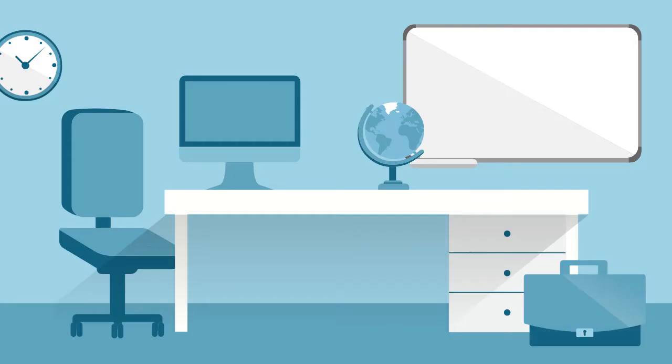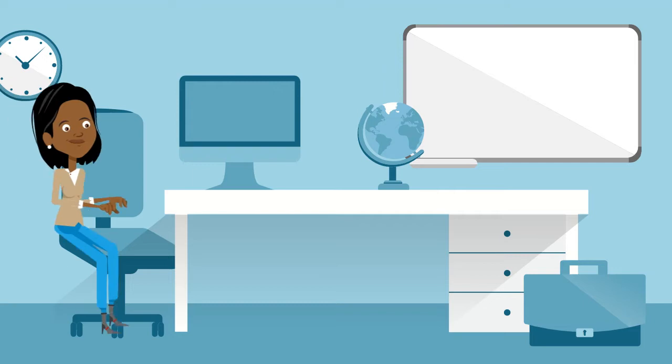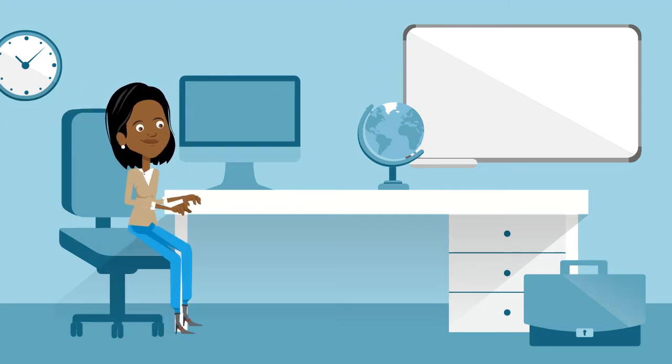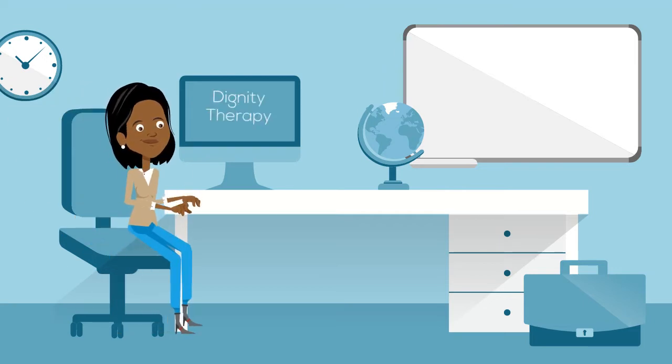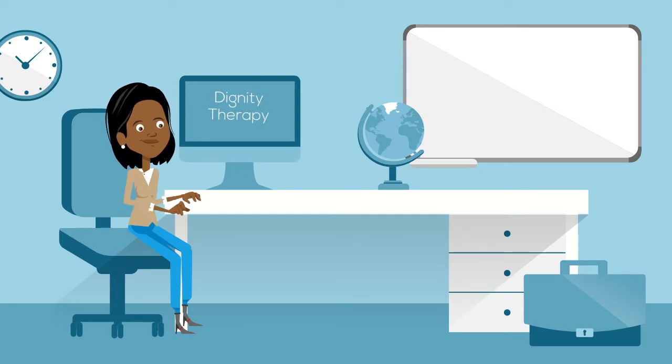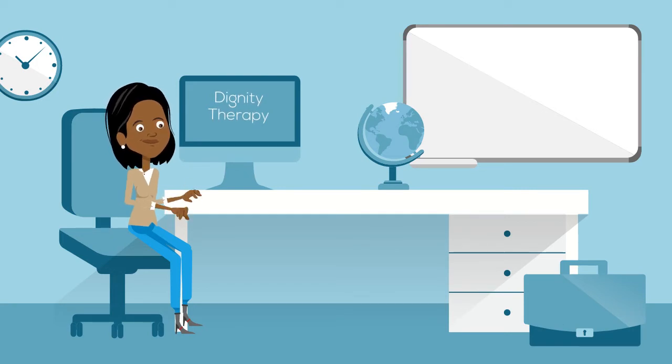That same day, Sharon took to her computer to find a remedy to her problem, and she came across an article online on Dignity Therapy, a method used to help reduce anxiety and depression for patients in palliative care.